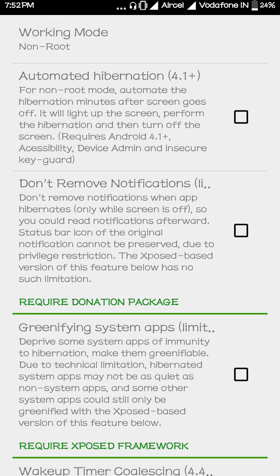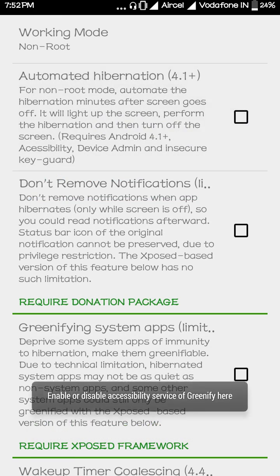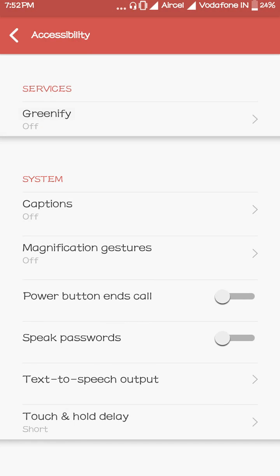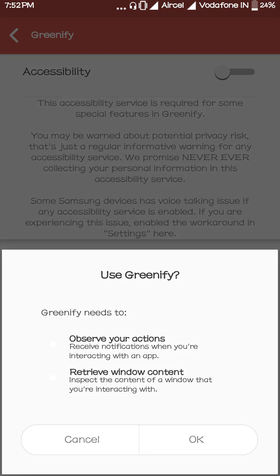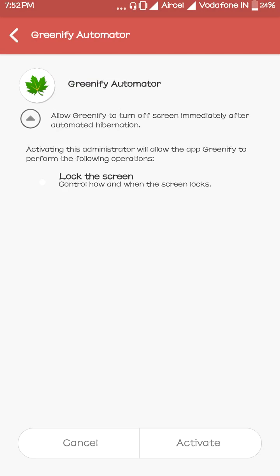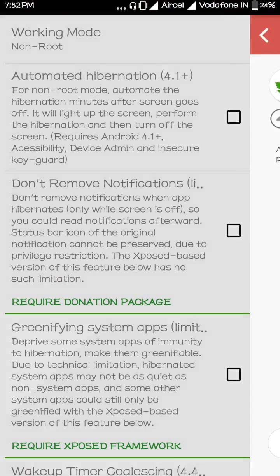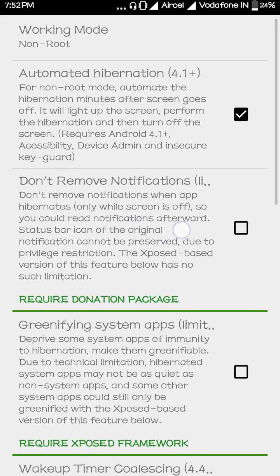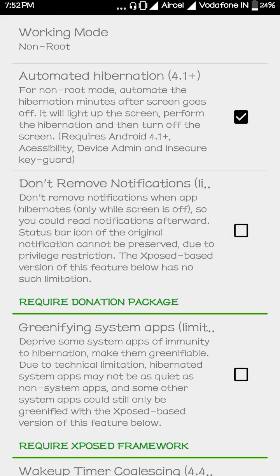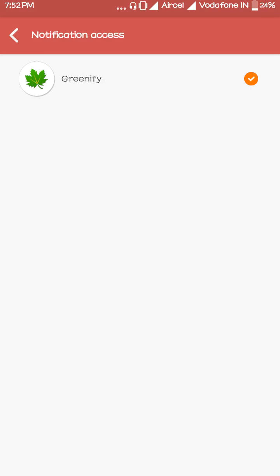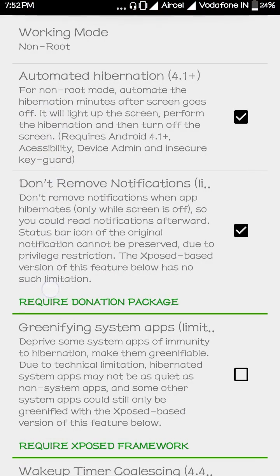We are not a rooted user, so tap on non-rooted. After that, you'll see automated hibernation. Just click on it and it will ask you to enable accessibility. Tap on the Greenify option, enable it, then go back. Tap it again and it will ask you to activate — tap activate again, then tap here.